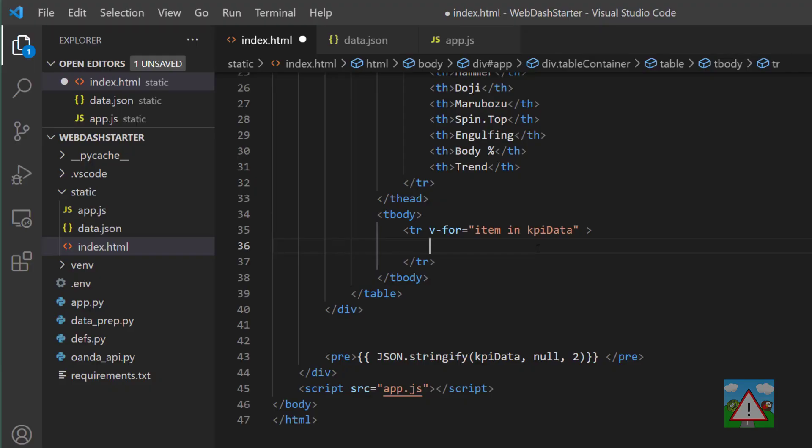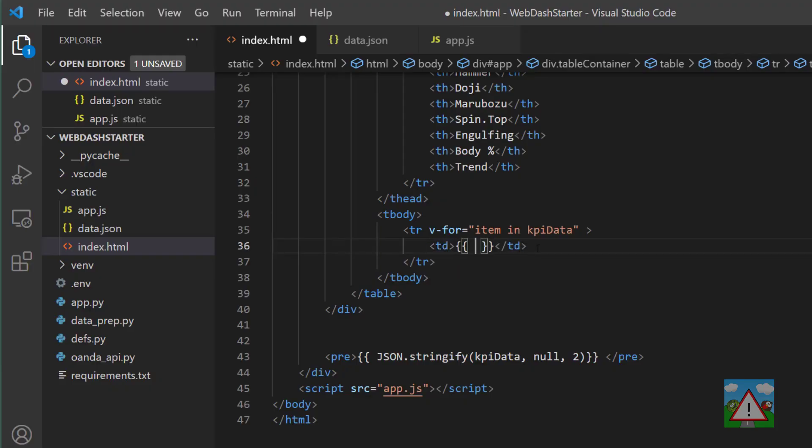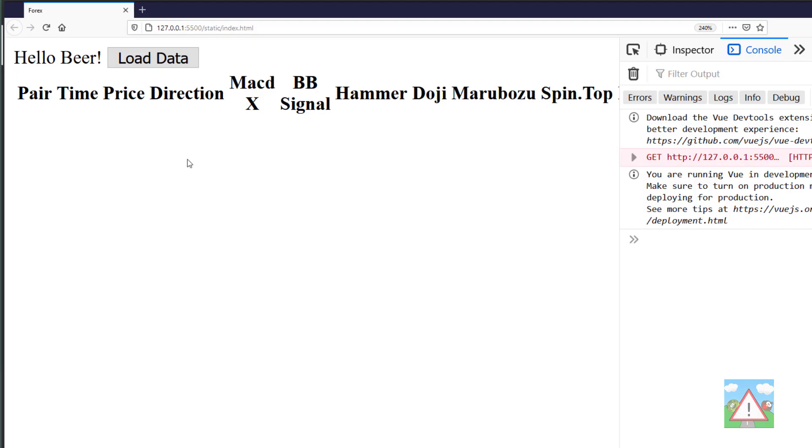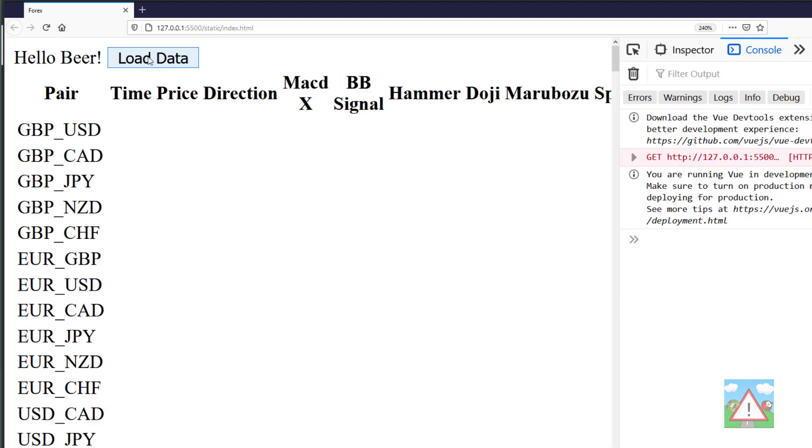What we can do now is the rather laborious task of typing out table data, and then we can type item dot pair. That will give us the table data for the pair on our item here. If I go back into the browser and click load data, you can see in our table we get all of the pairs loaded up.